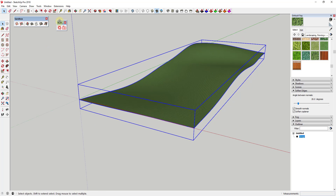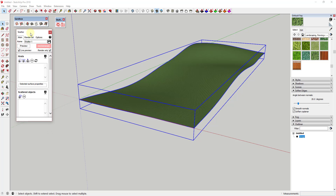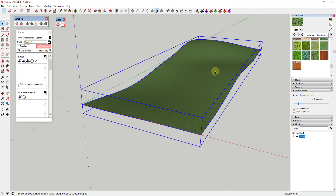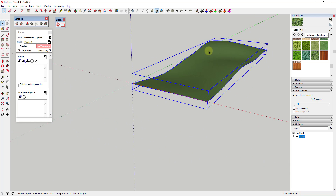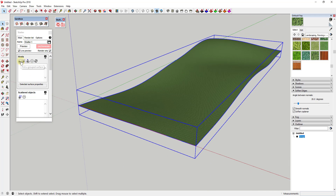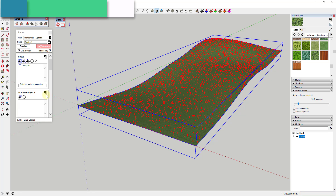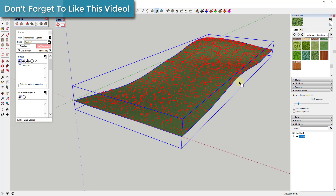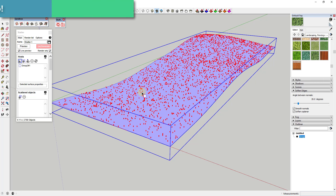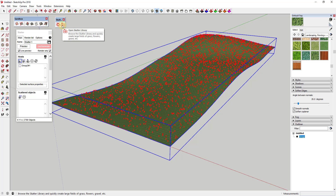What I want to do is use the extension Scatter to place some random rocks on this face. To do that, we're going to open up the launch Scatter toolbar. When you click on Launch Scatter, that pops up the toolbar, which is designed to help you place objects randomly on a face inside SketchUp. We start by picking a host — the host is the face that your objects are going to get scattered along.